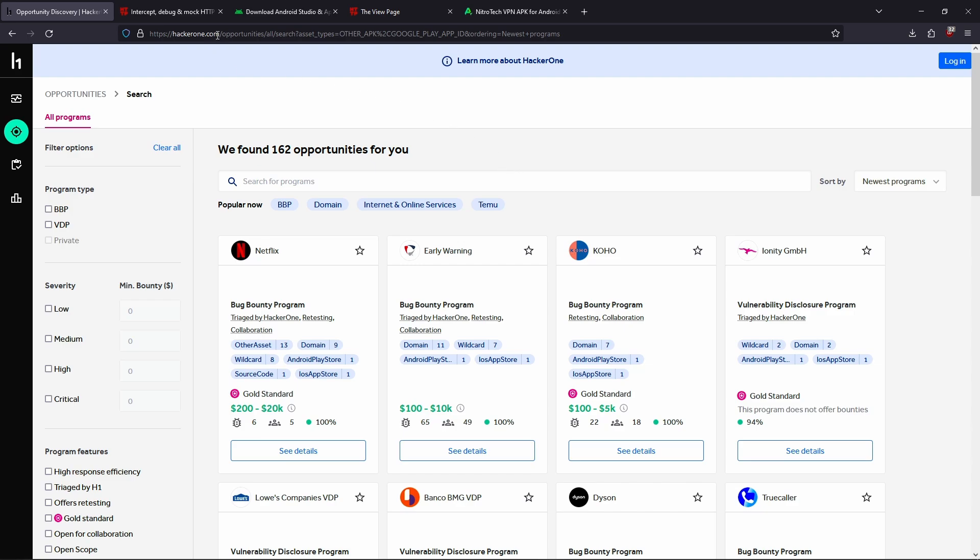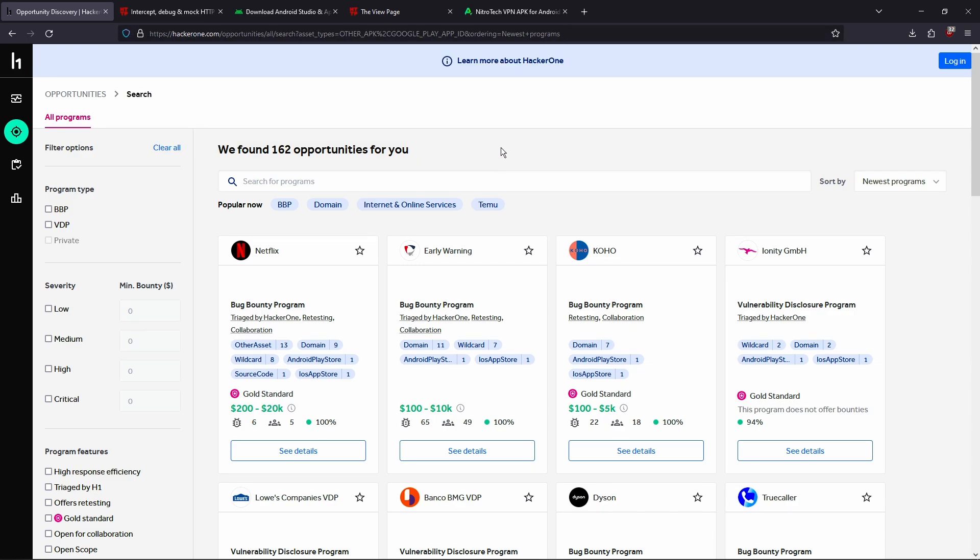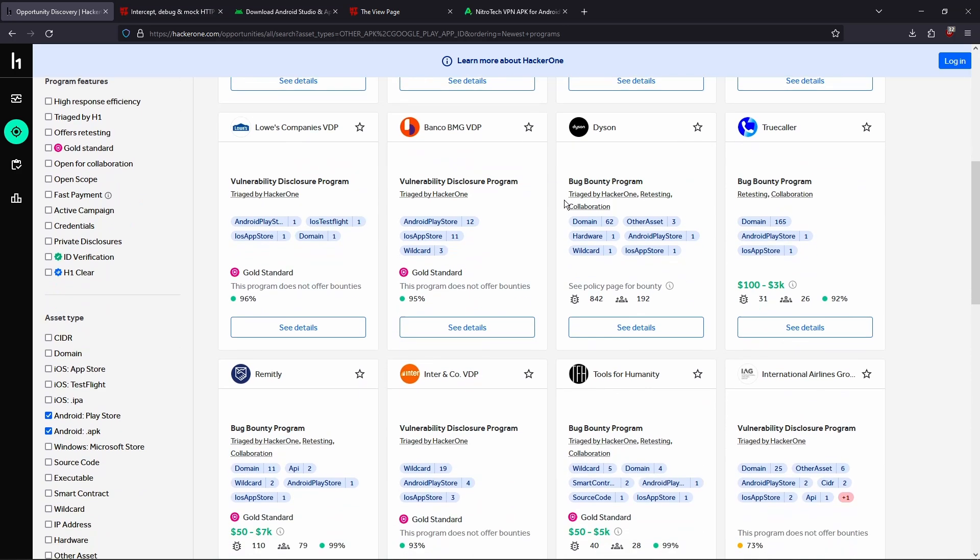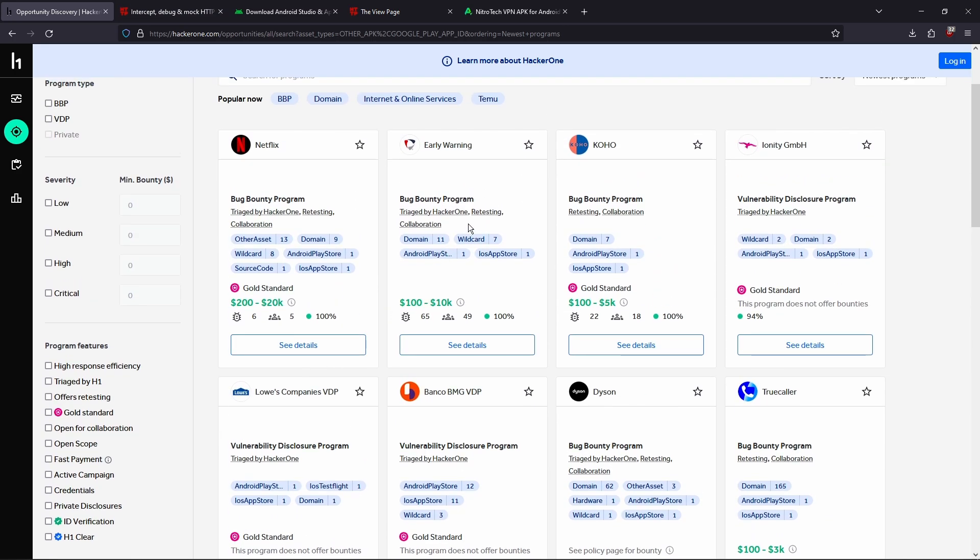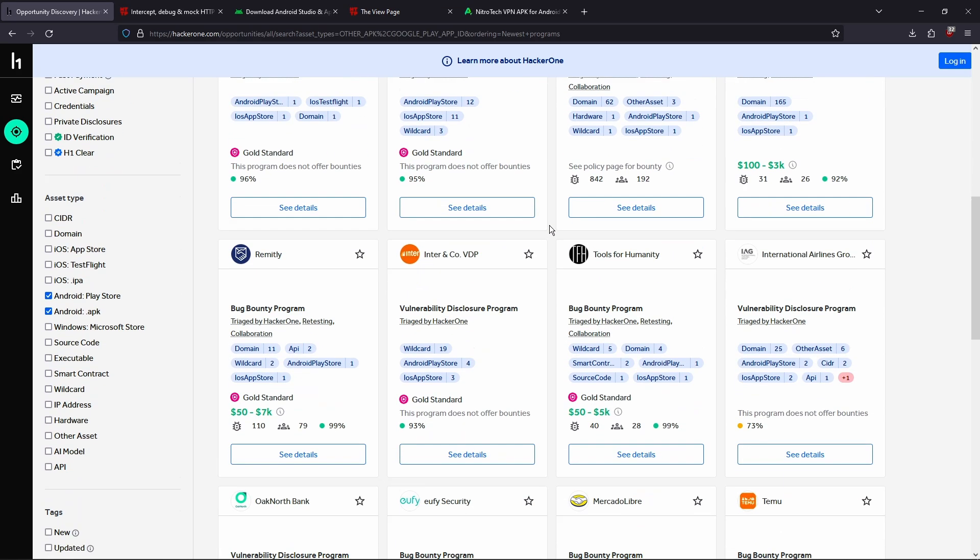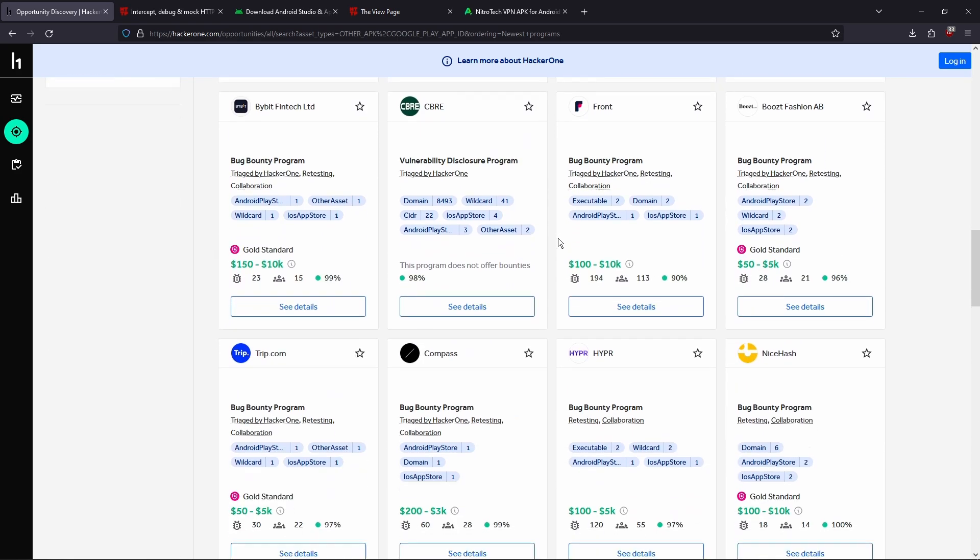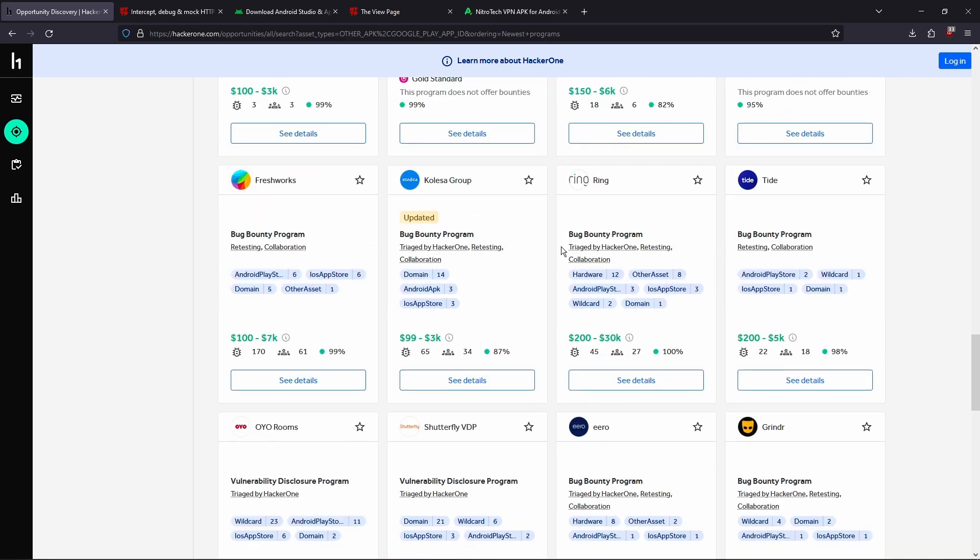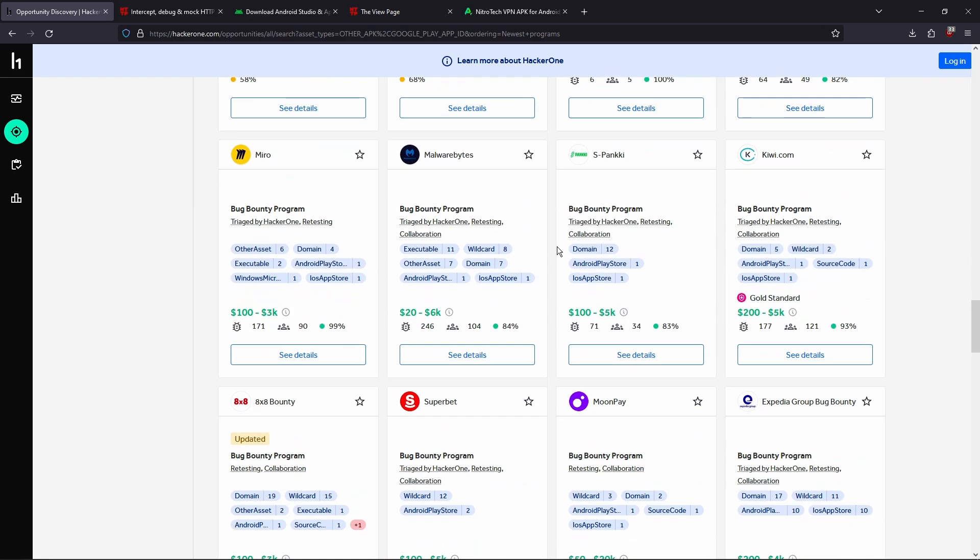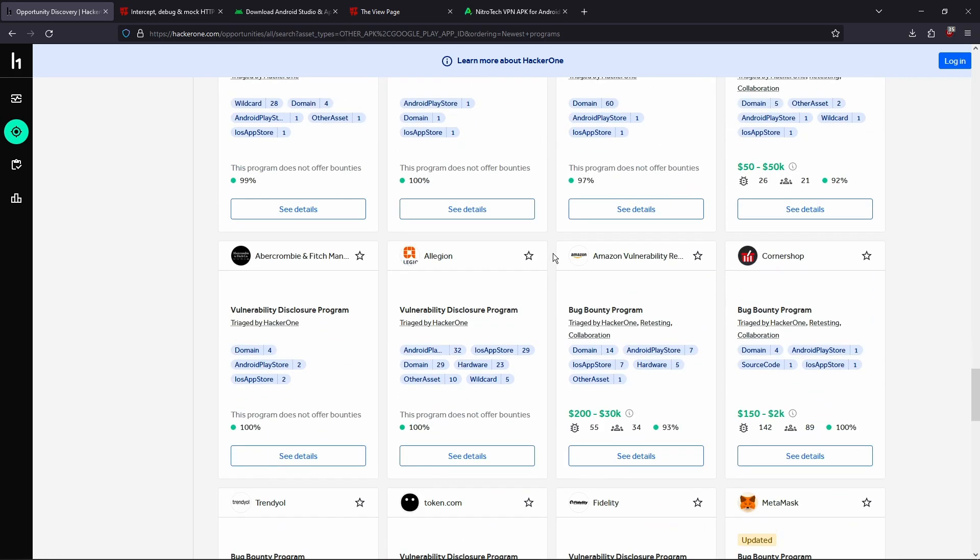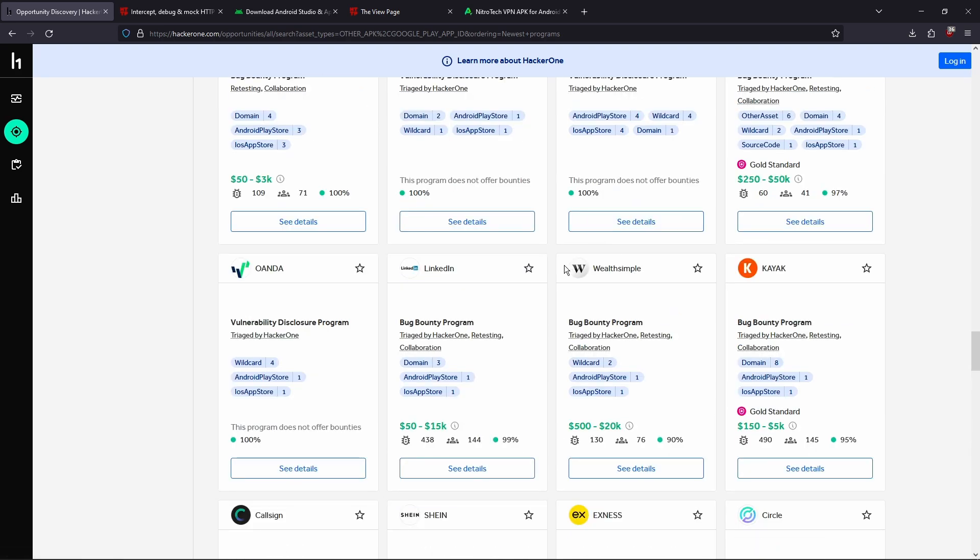So I'm on HackerOne here, which is a bug bounty platform. And as we scroll here, I've filtered it by Android Play Store and Android APK, which we're gonna cover in this video. And as we scroll, we can see that there are a lot of bounties which all have an Android APK file that you can test, view the traffic of, and find vulnerabilities. But let's get started.